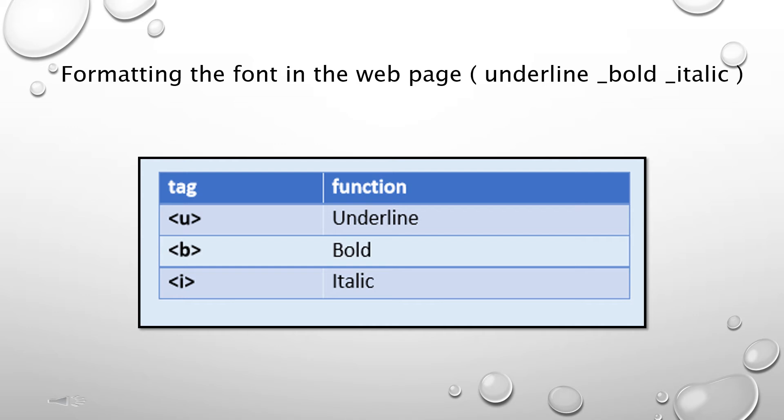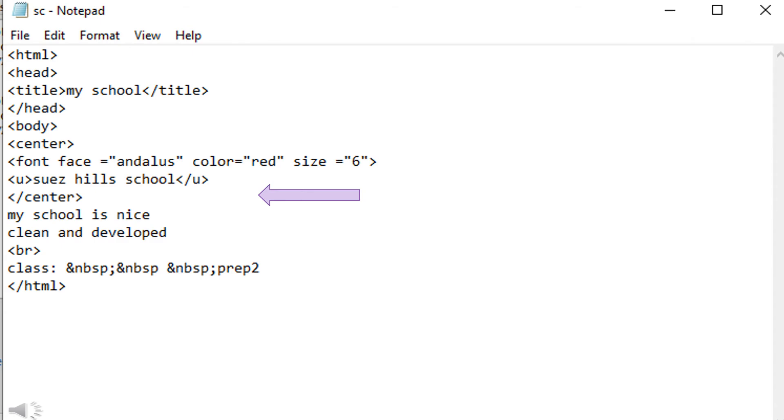Formatting the font in the web page: underline, bold, italic. We can add these tags in the notepad to format the font. In this page you add the u tag to format the font of the Suez Hills school.